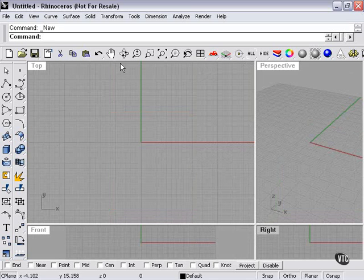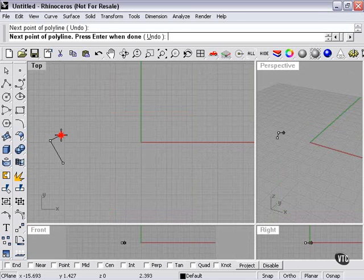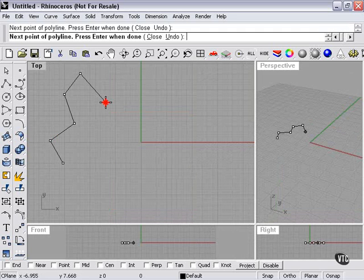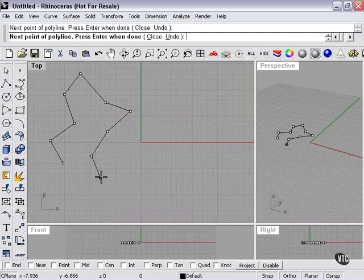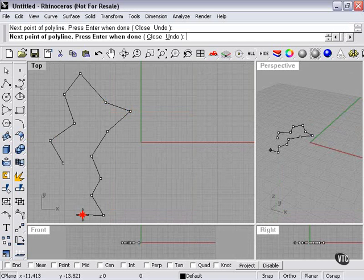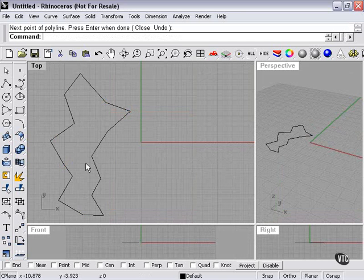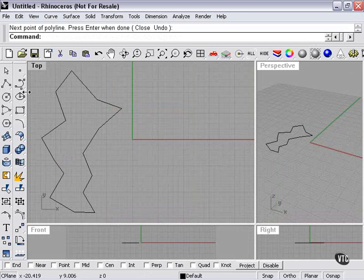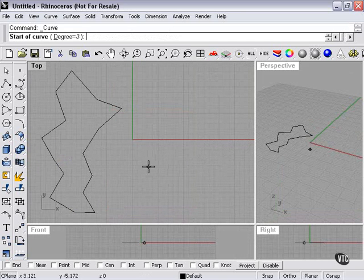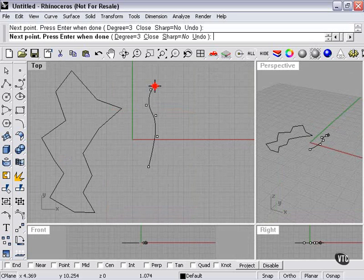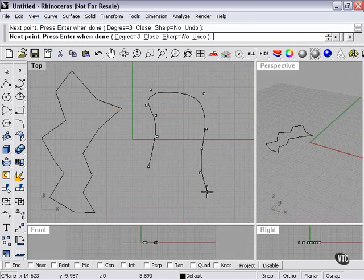Now, these tools both have a similar function. What they do is just kind of round off your shapes, make everything a little smoother. And the Fair tool can actually work almost like a blur of your curves, so to speak.